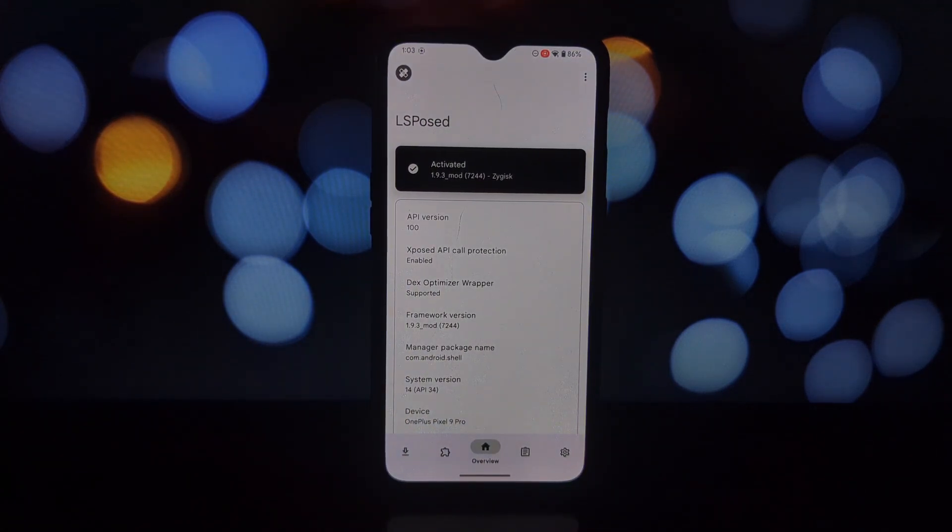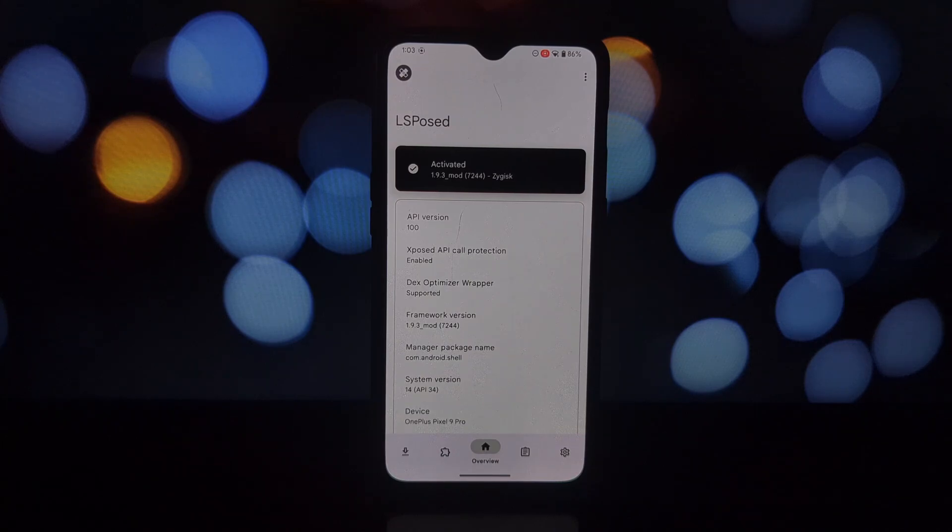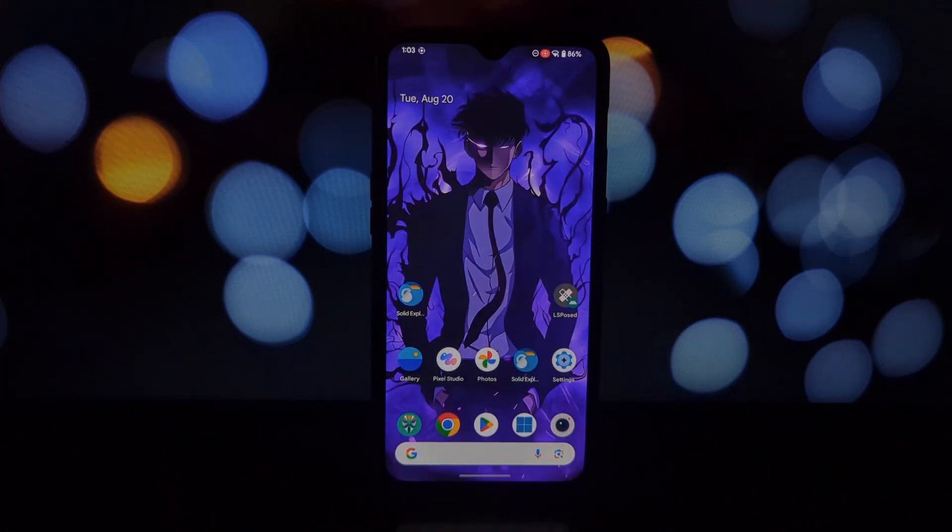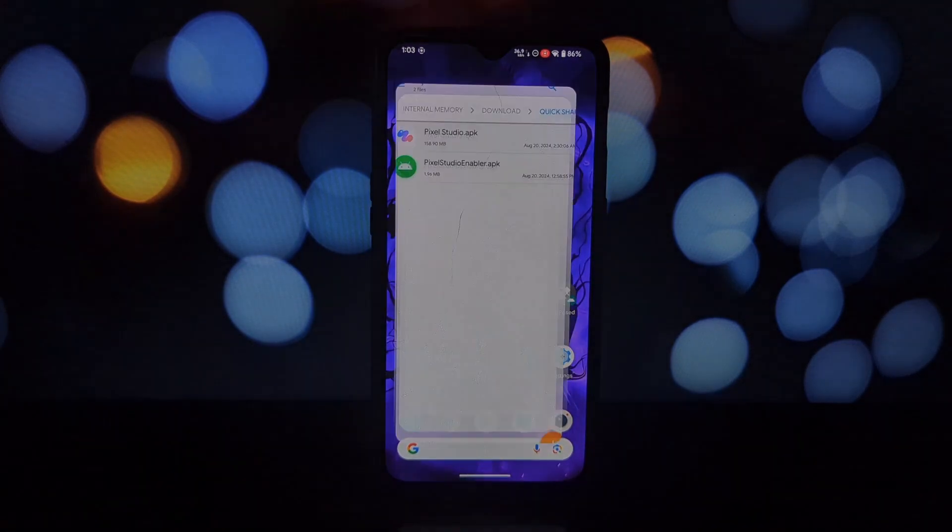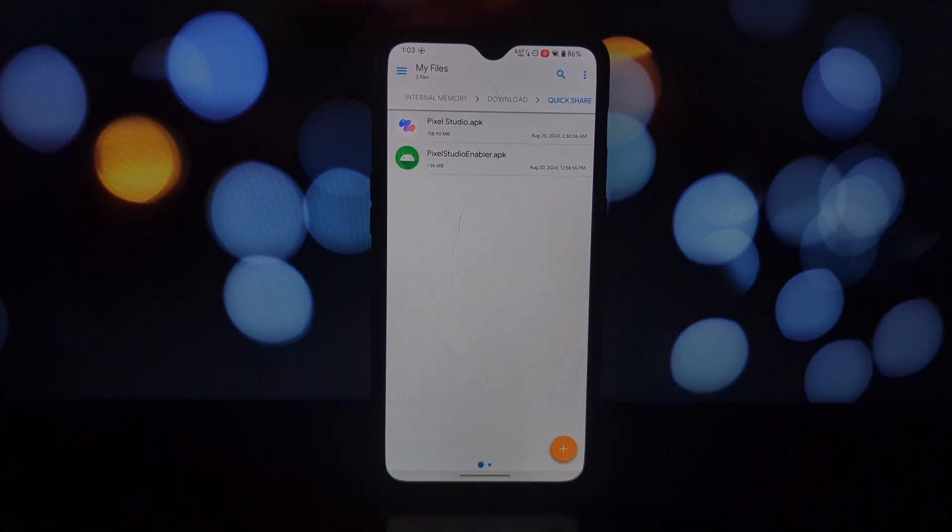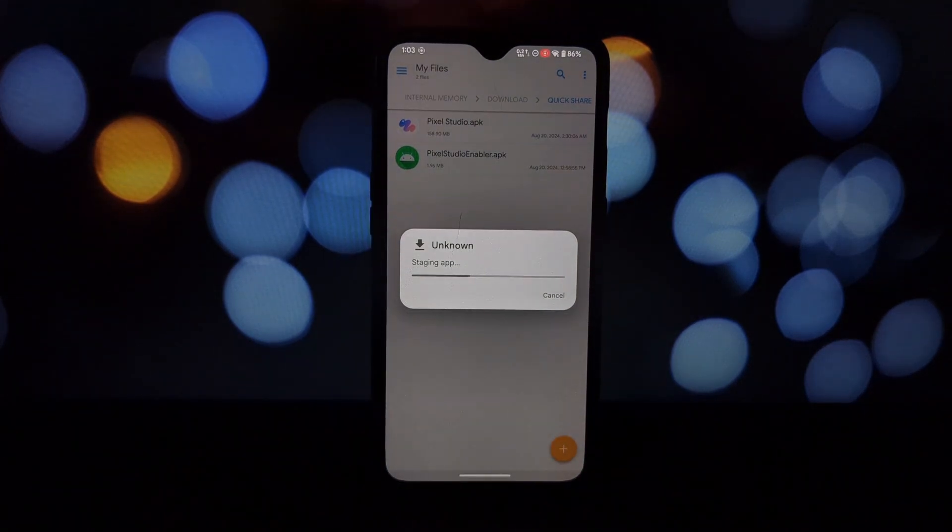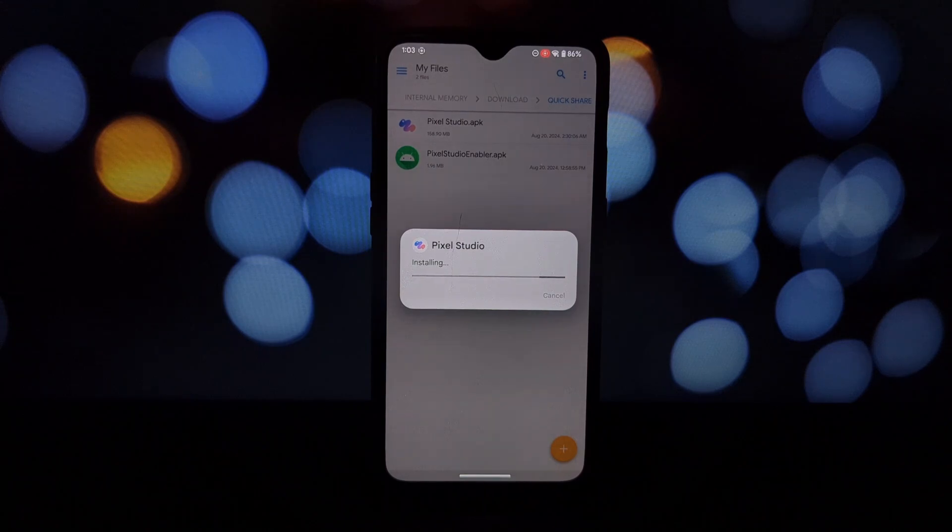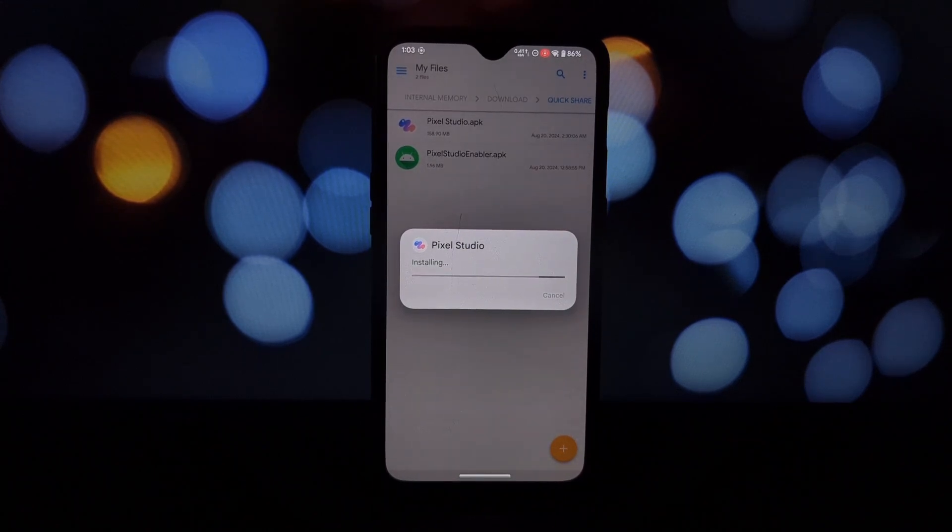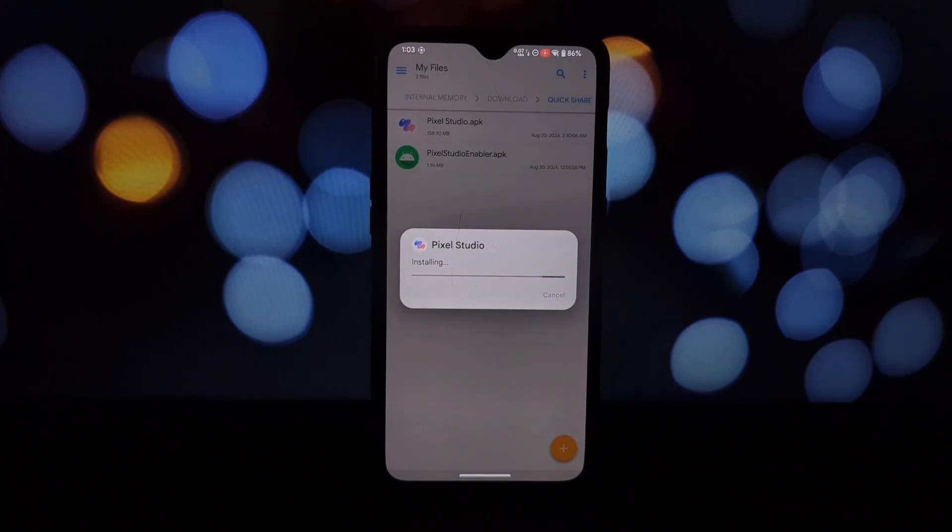Next, you'll need to download two files: Pixel Studio app and Pixel Studio Enabler app. You can find the download links in the video description.